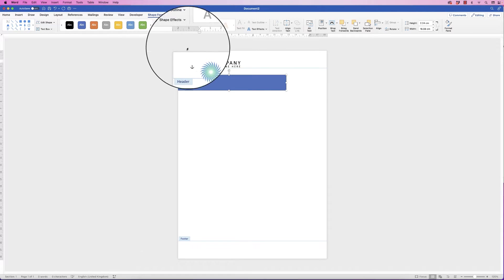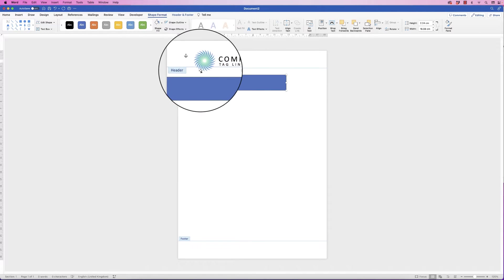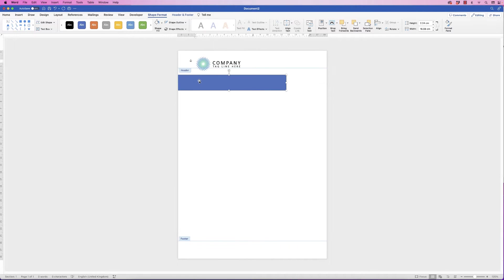Each shape will come with an outline — it's very thin and narrow and you can't really see it, but if you zoom in you'll be able to. I'm just going to get rid of that.